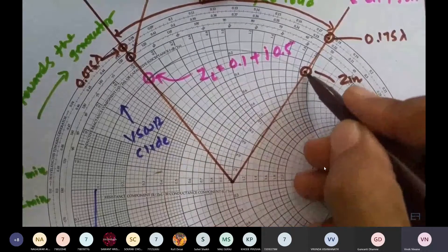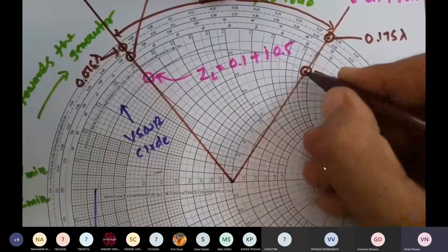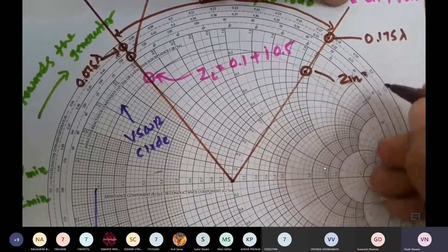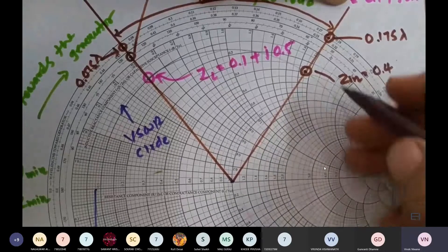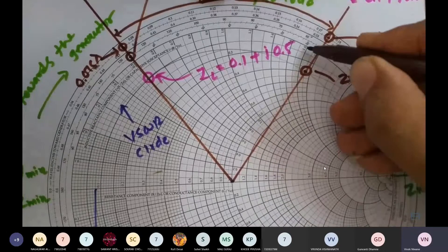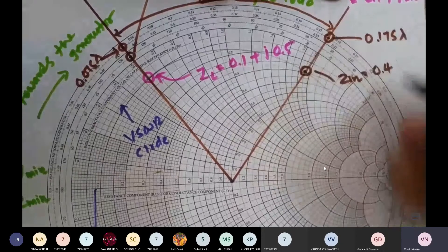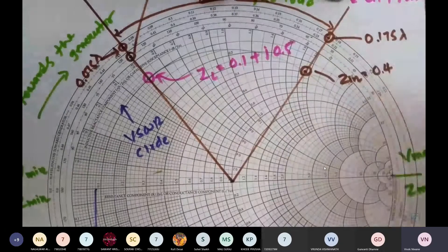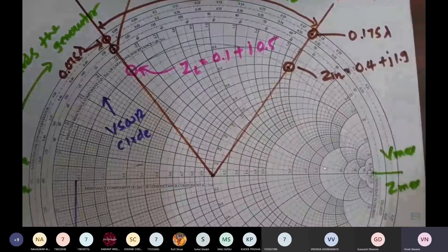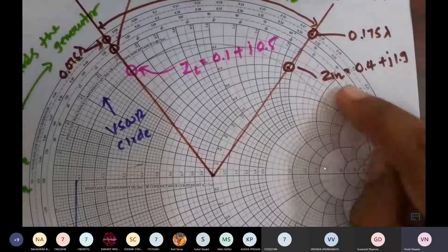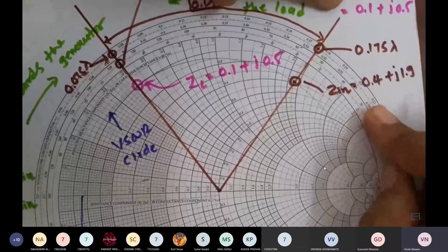This point is between 0.4 and 0.4 only, so the real part is 0.4. The imaginary circle is between 1.8 and 2.0, so that is 1.9, and these are positive imaginary circles. Therefore, Z_in = 0.4 + j1.9 (normalized). That is how we can find Z_in by moving 0.1 lambda towards the generator from the load position.